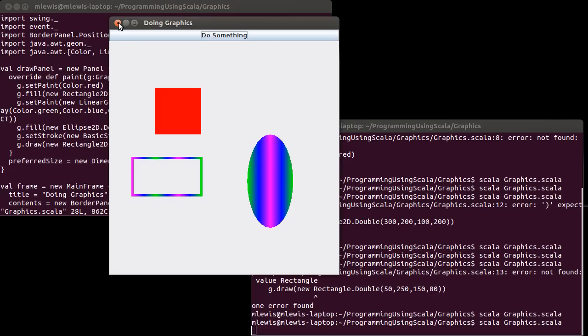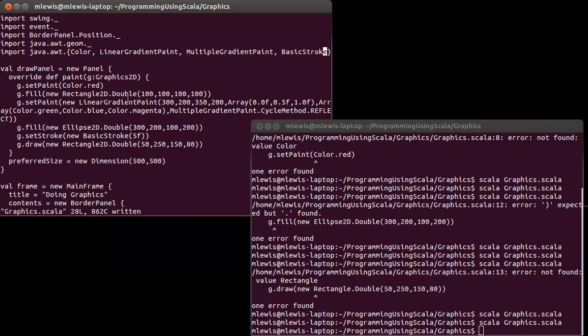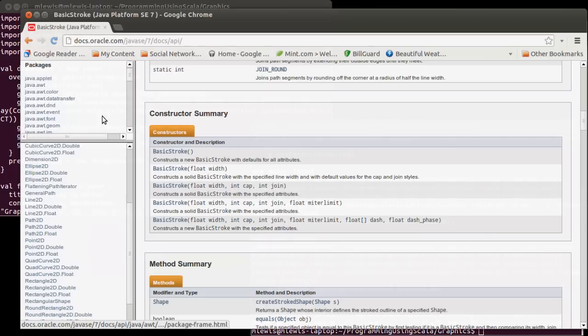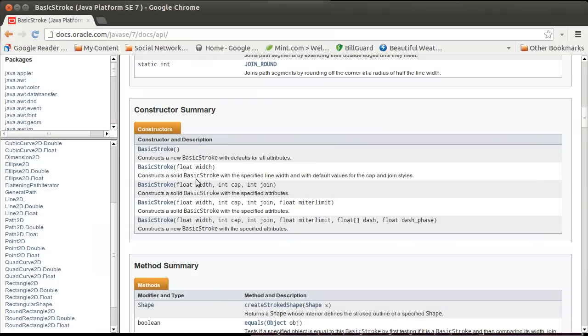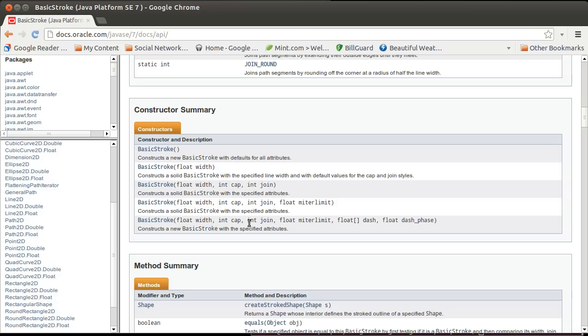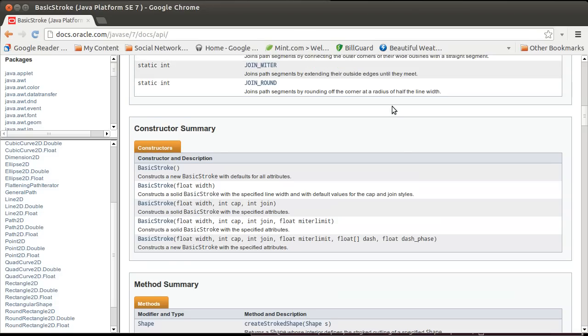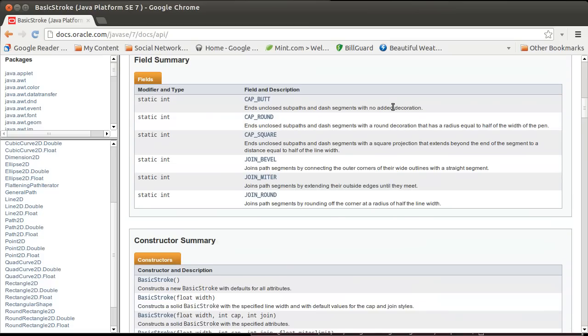Now, what if I'd like to do something more interesting? I want to change some of those other settings. Instead of just doing this basic one, I'm going to use the full-length constructor. I want to set how things are capped, how things join. It turns out the cap doesn't matter for this case because I don't have any open lines. I want to set the miter limit, and I want to make my line dashed.